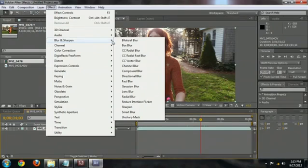Hello, my name is Josiah Ray. I'm going to explain why your lens blur filter might be missing when using Adobe After Effects.